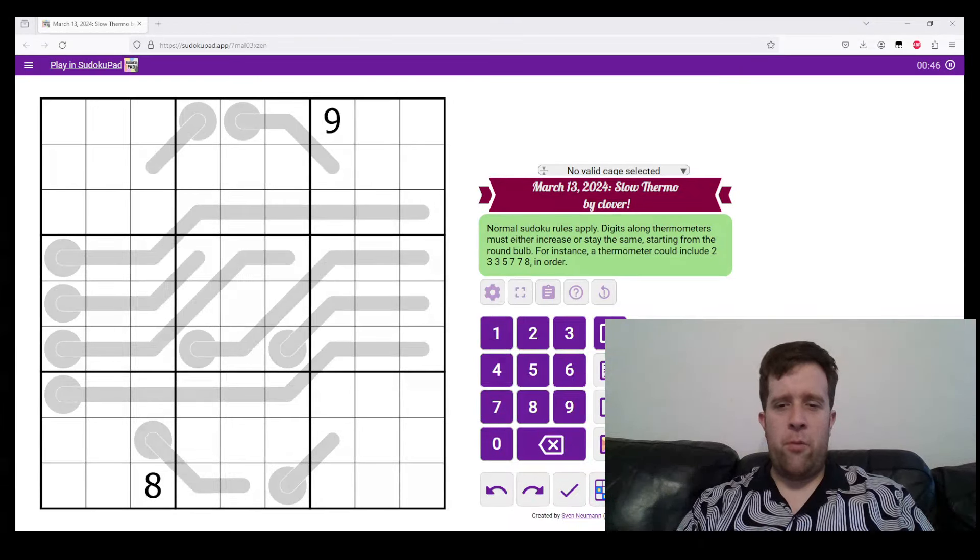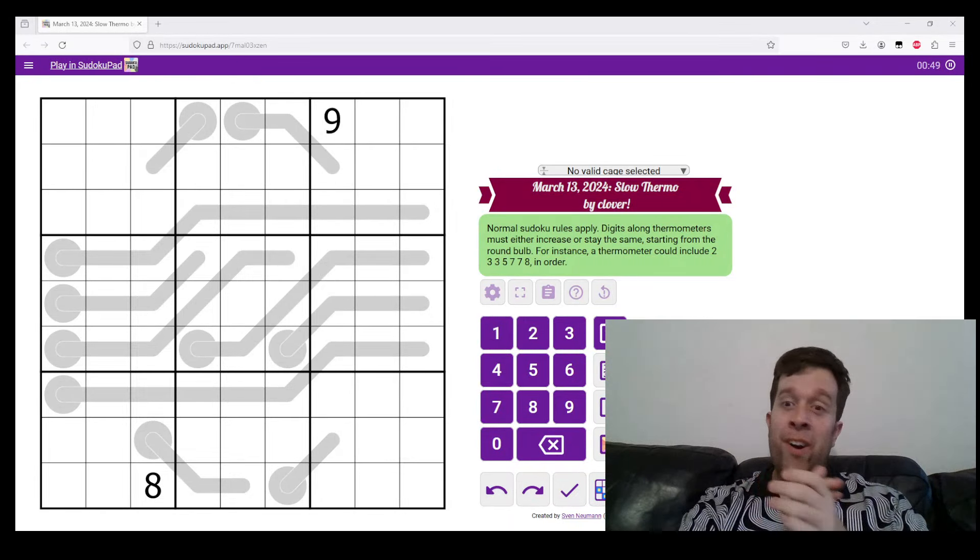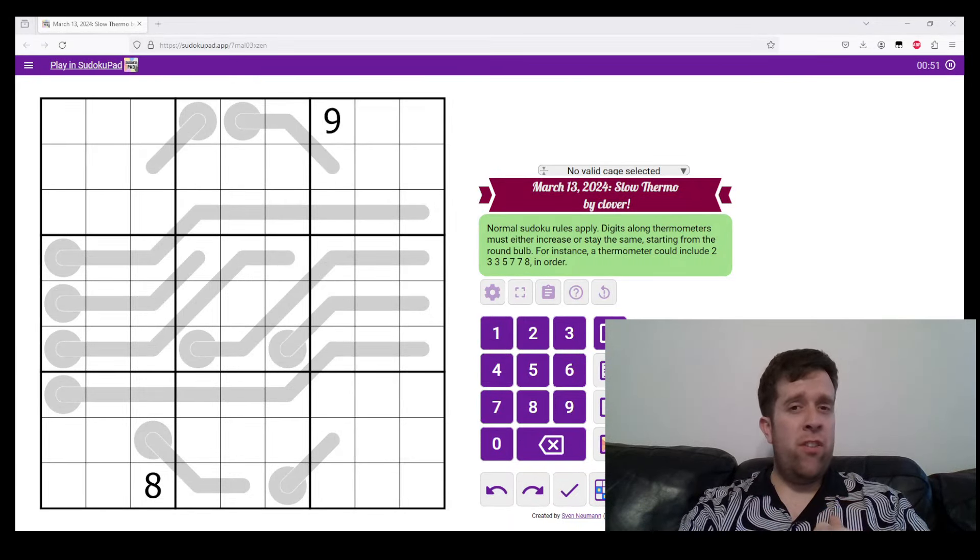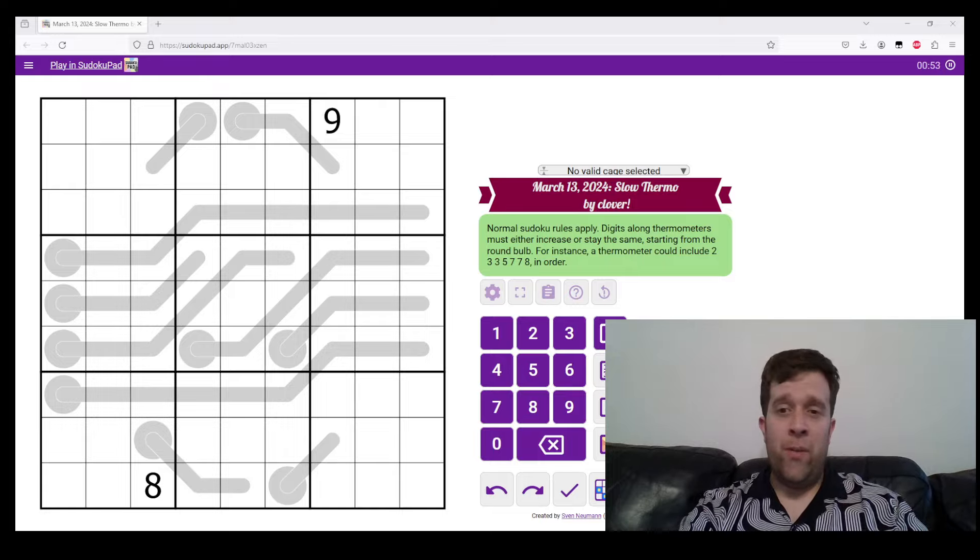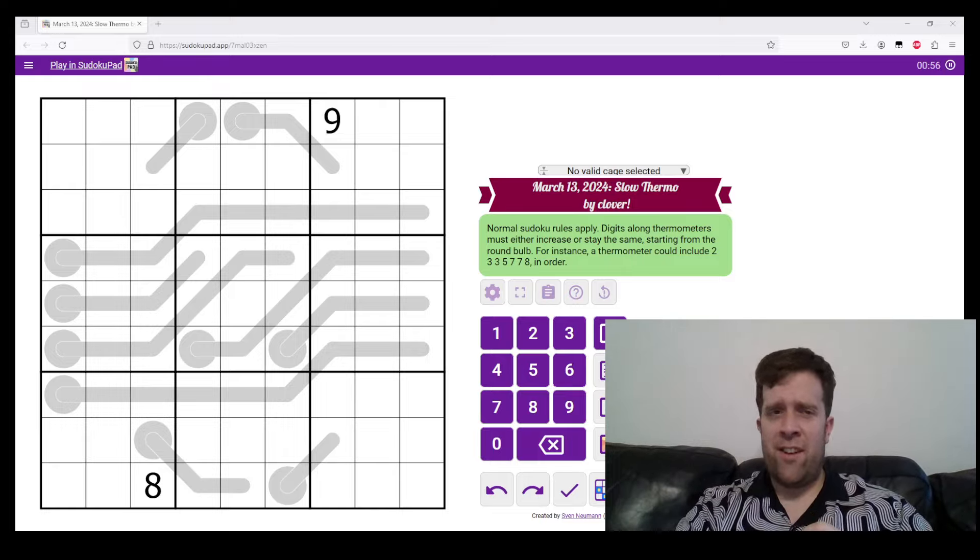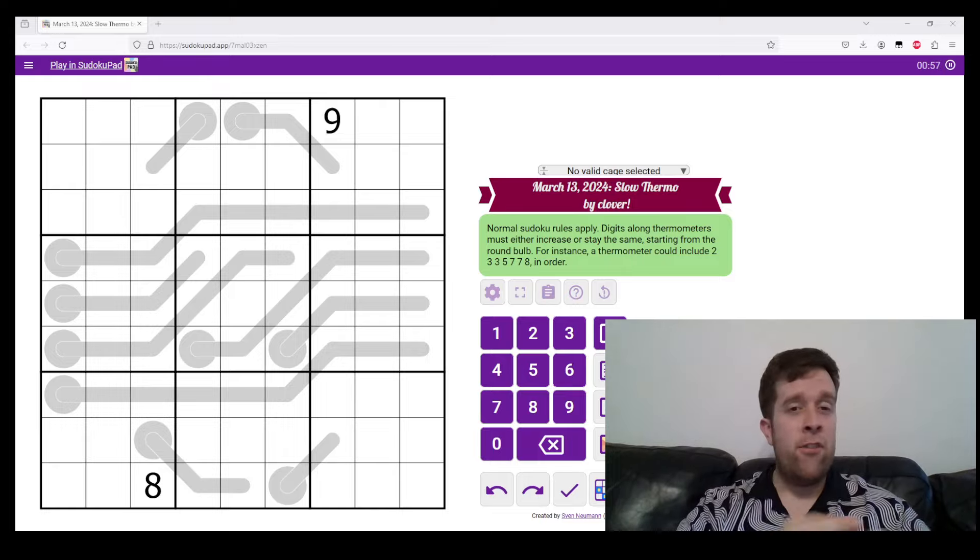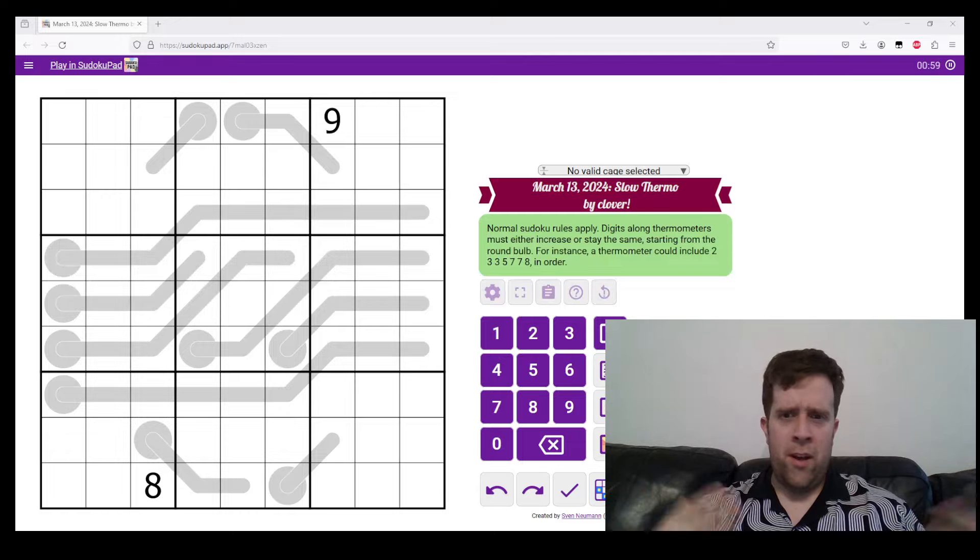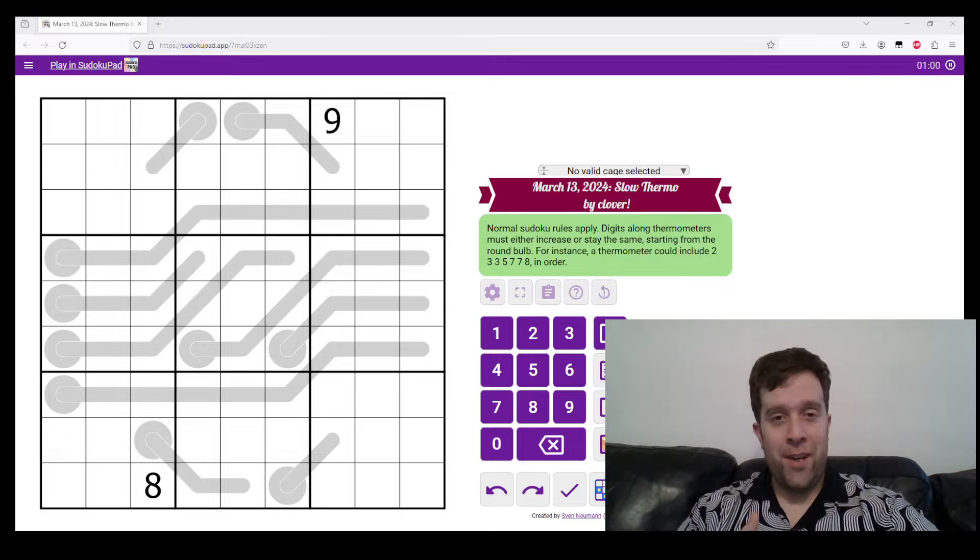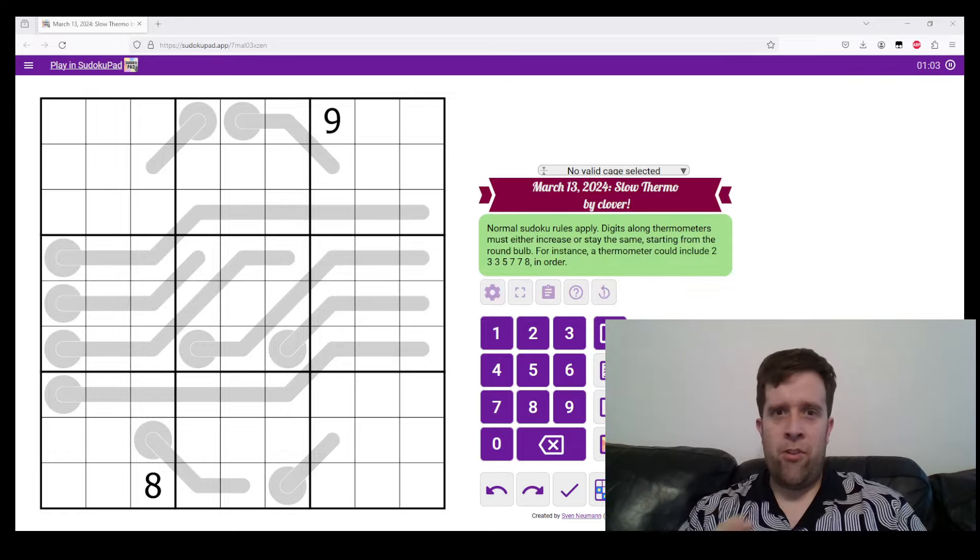Hello, welcome back to another gas walkthrough. Today we're looking at March 13, 2024's Slow Thermo by Clover. Who's Clover? Clover's one of our gas setters here at Gas HQ. I'm another setter, Bill Murphy. Hello, lovely to meet you if it's your first time on the channel.